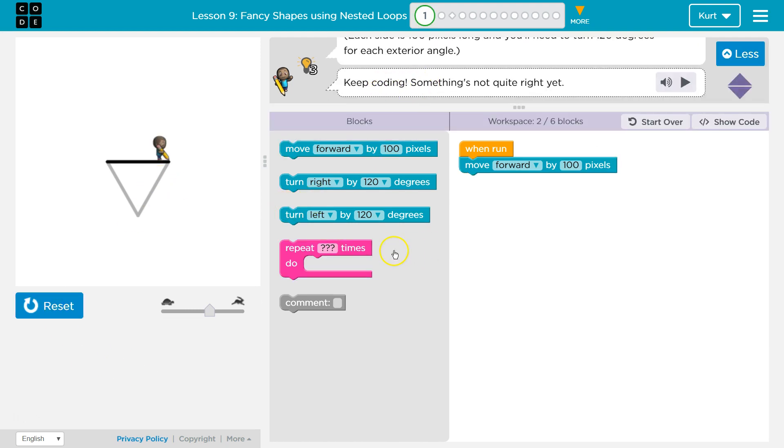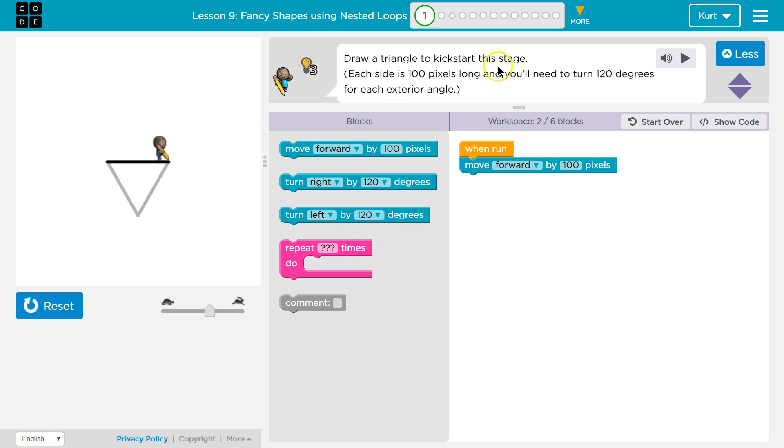Keep coding. Yeah. We only got part of it. Where's the instructions? Turn 120 degrees. All right.